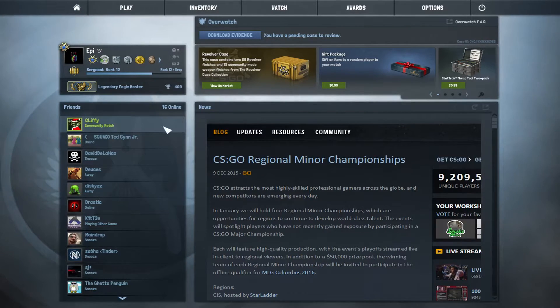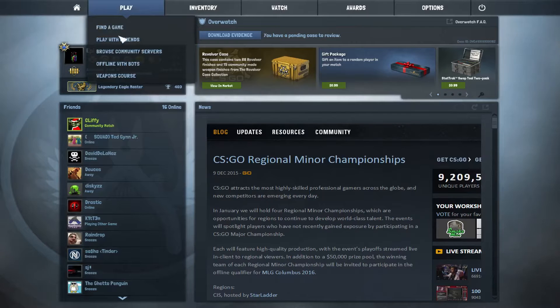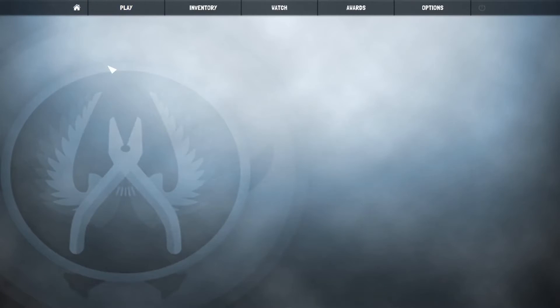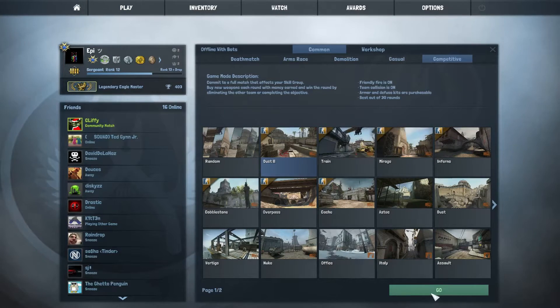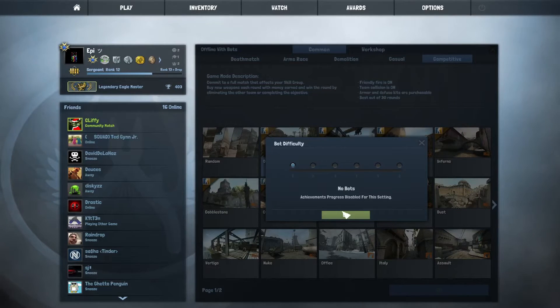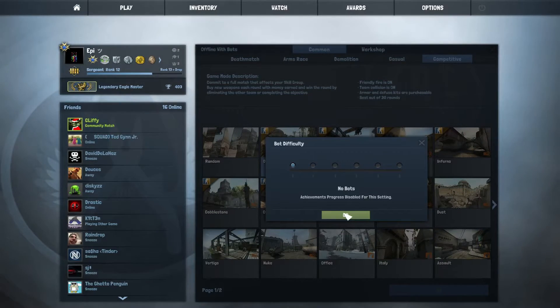We'll go ahead and hop into an offline match with bots real fast and show you guys the grenades and make sure your text color and everything changed as well.